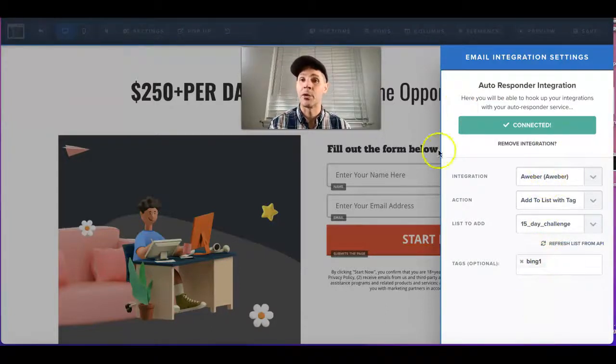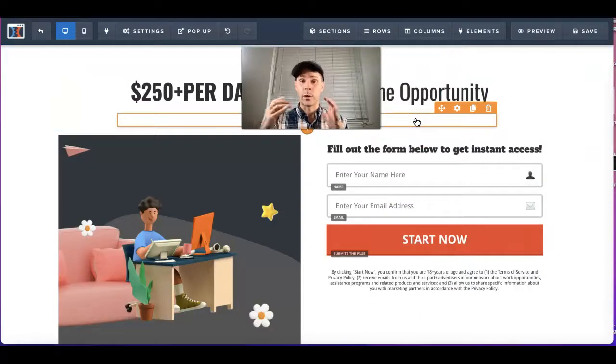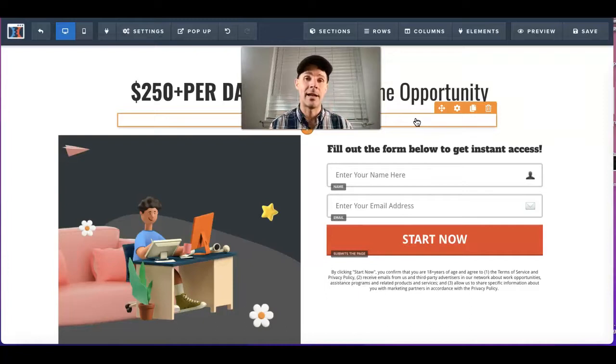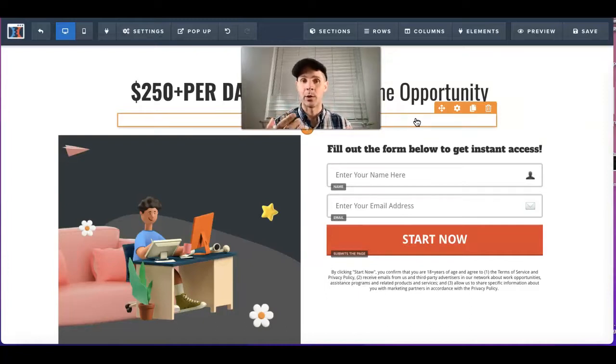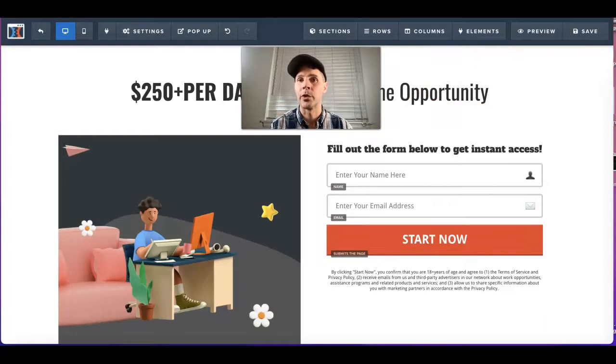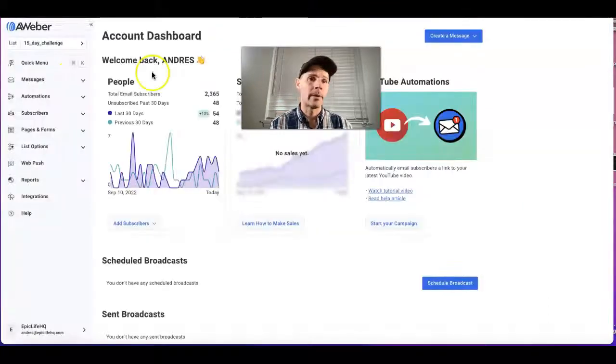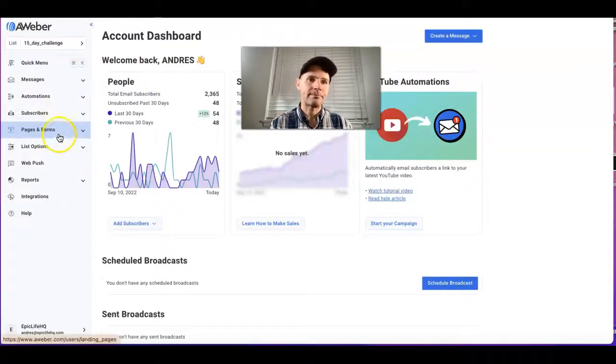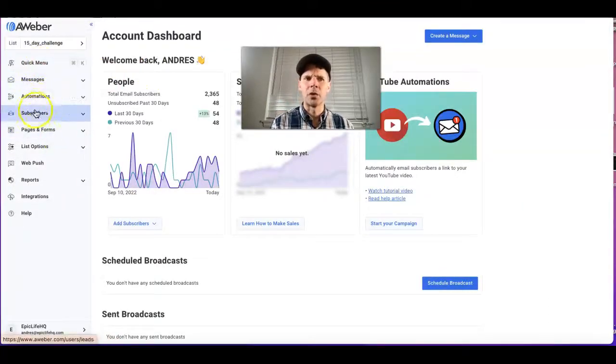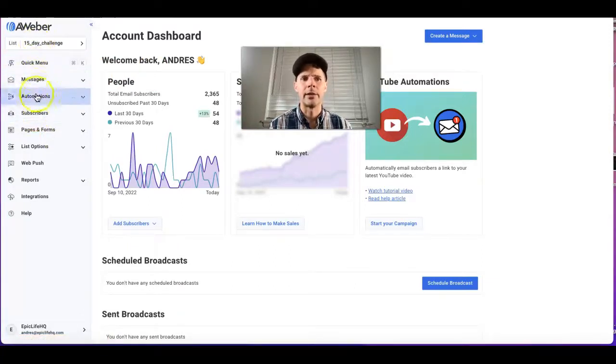Now it shows that everything has been done. Now we're going to go to our AWeber account to make sure you can find out your subscribers that actually came in through this particular funnel.